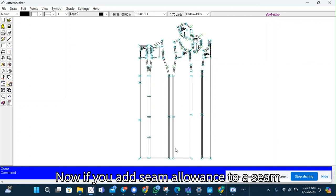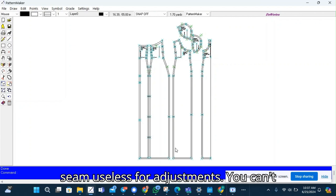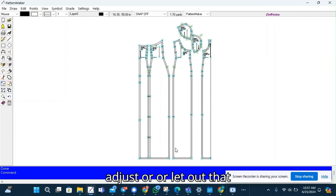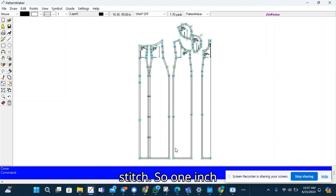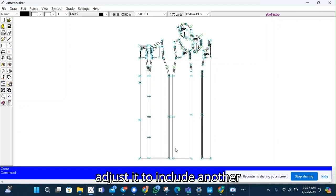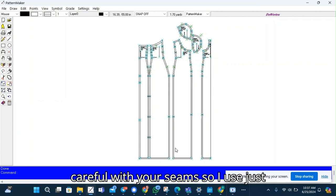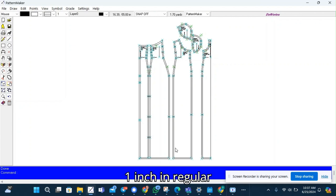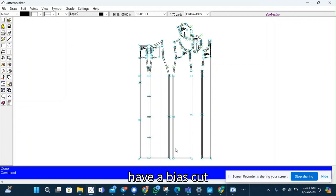Now if you add seam allowance to a seam and you then notch it, you render that seam useless for adjustments. You can't adjust or let out that seam because you've already cut it to the stitch. So one inch is enough to adjust. You can adjust it to include another two inches or even three inches if you are careful with your seams. So I use just one inch in regular seams. You can use up to two inches if you have a bias cut.